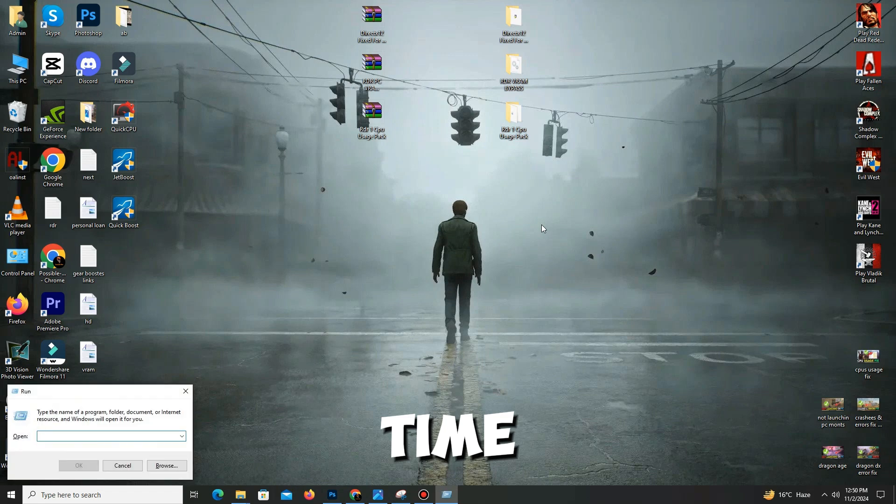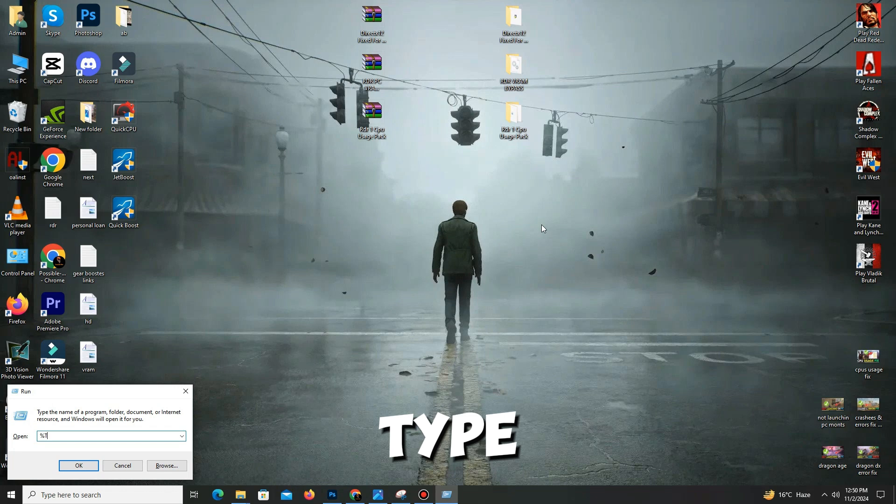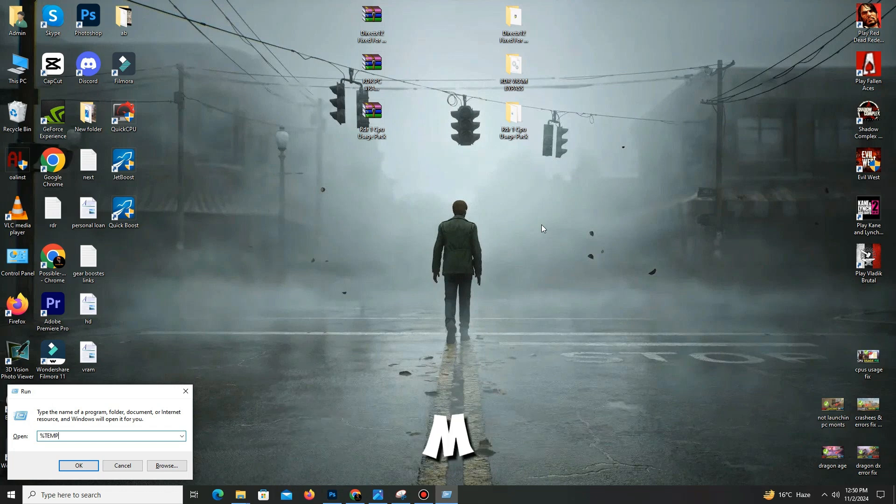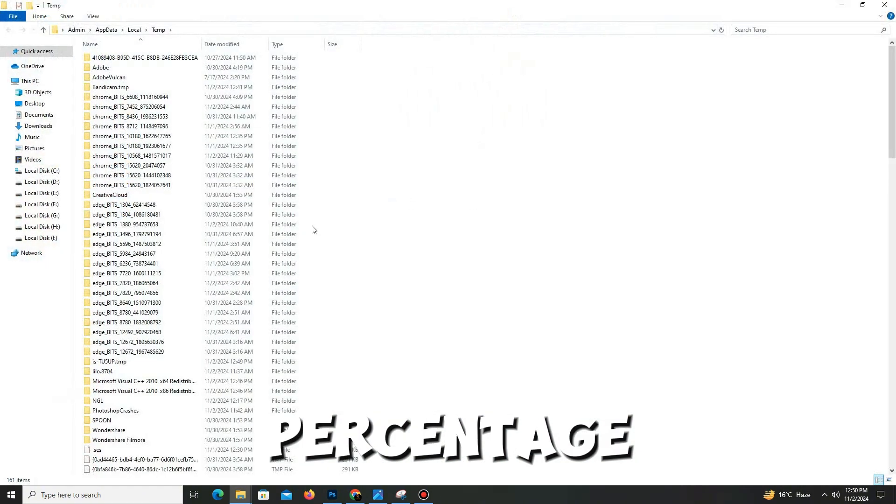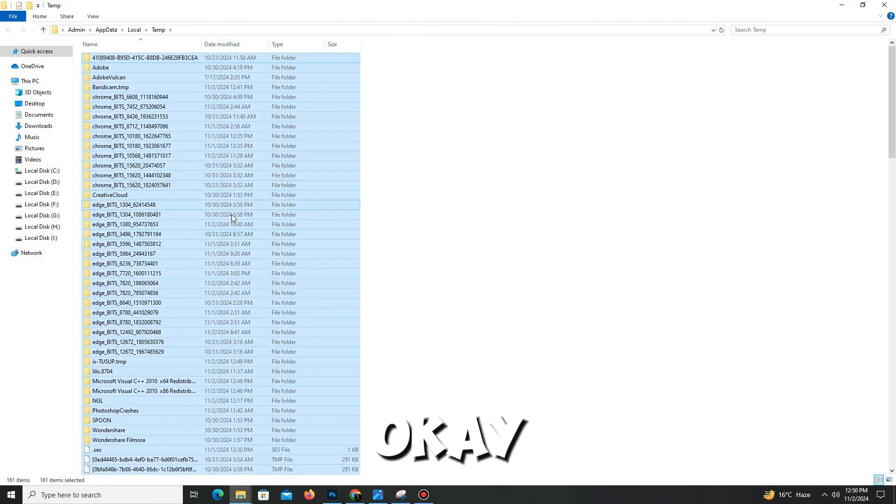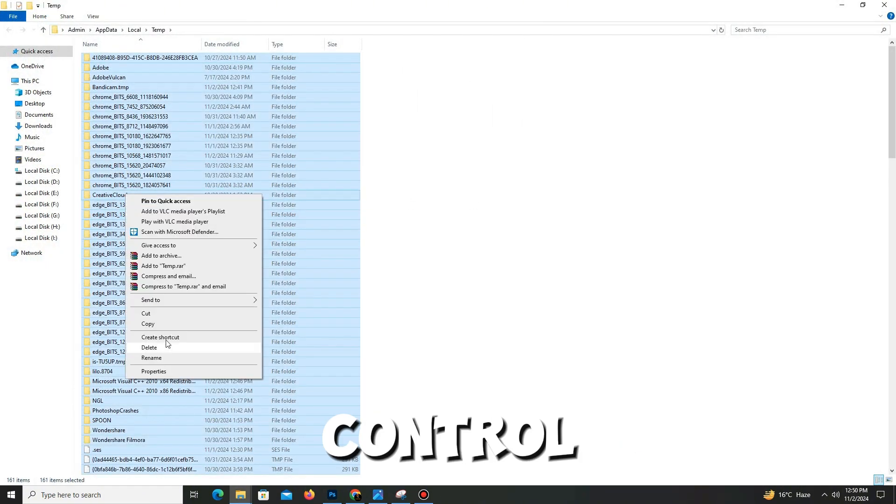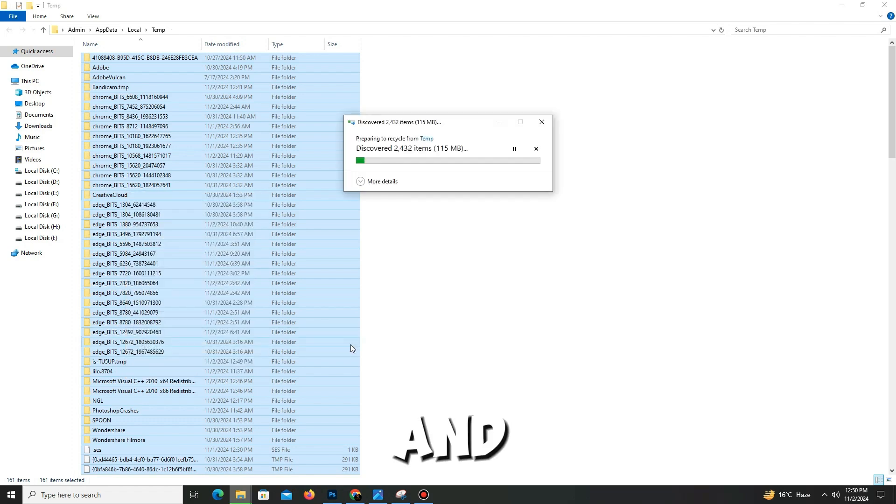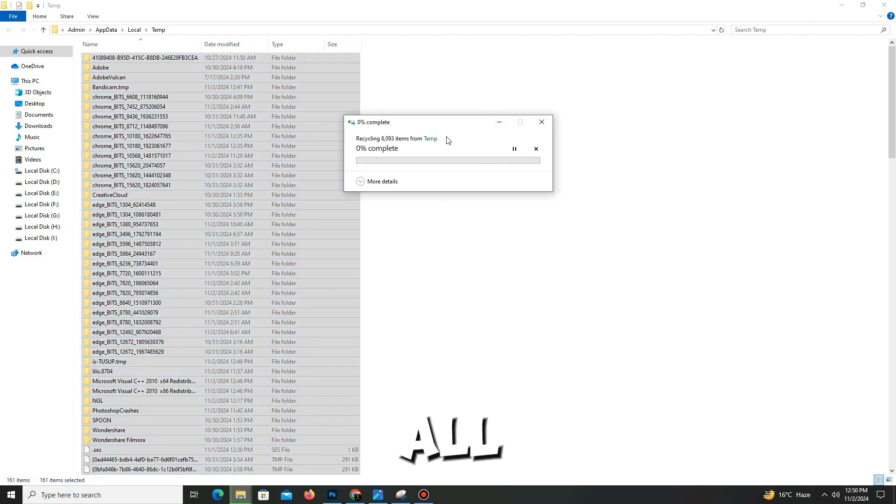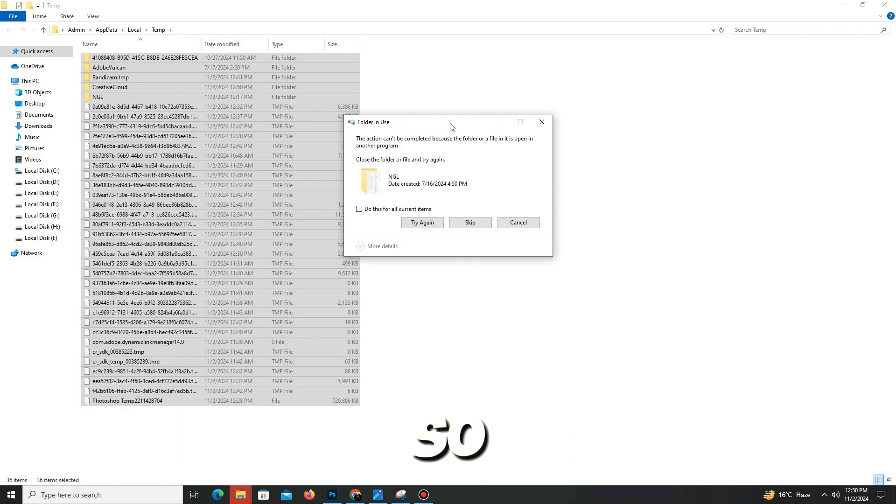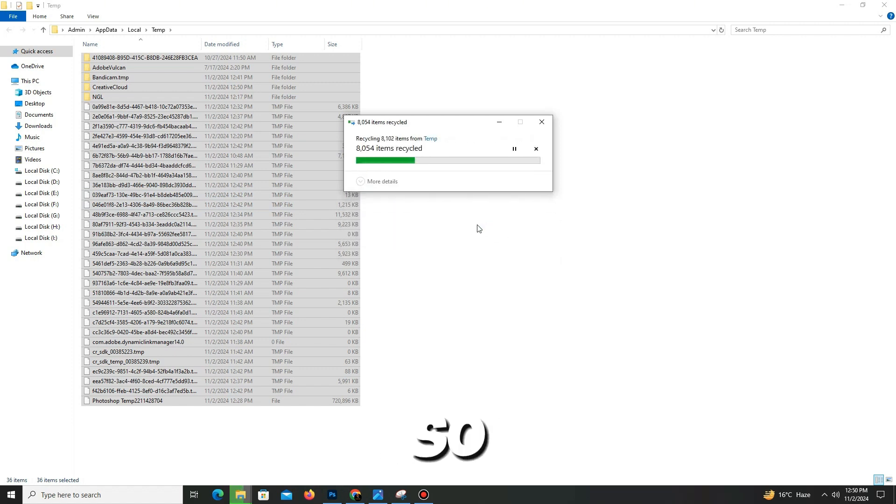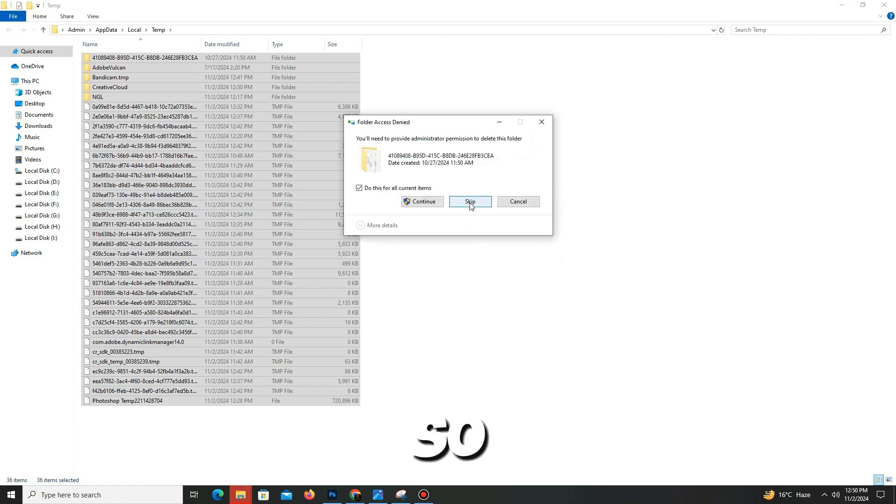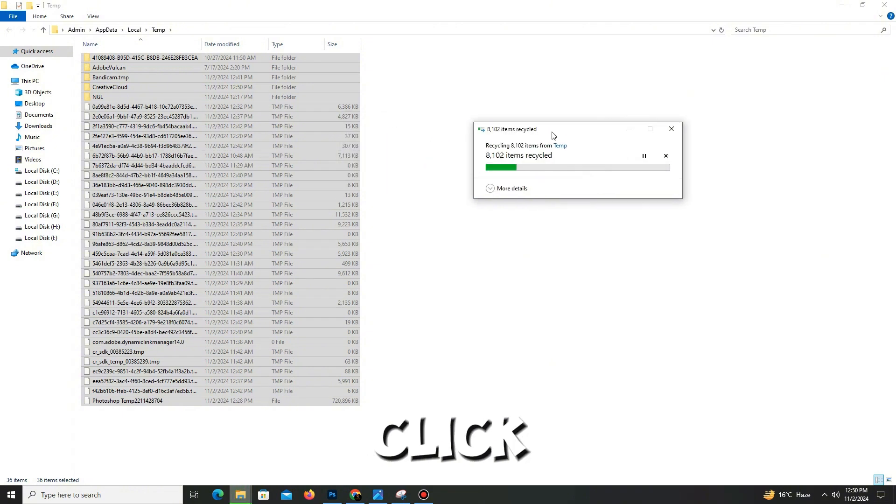That's it. Now one more time, press Windows key plus R, and this time type '%temp%' (percentage temp, again percentage). Click OK, Control+A to select all, and delete all of these bad files in your system. It takes a few minutes, so wait for it because many bad files are here. Mark the option and click next.